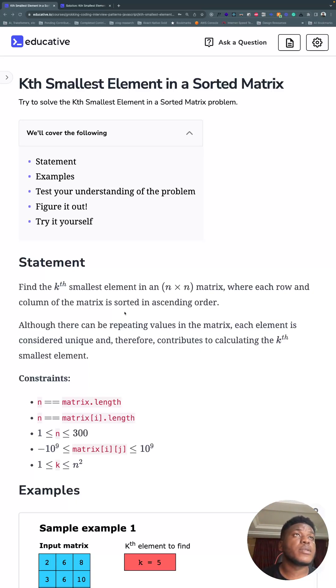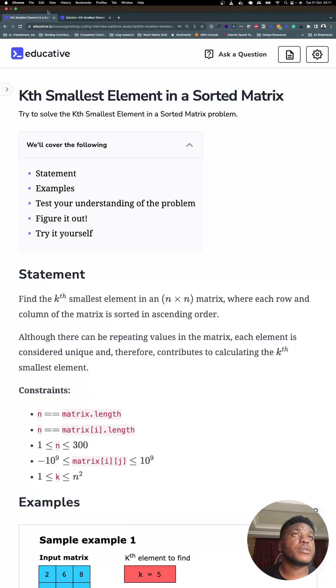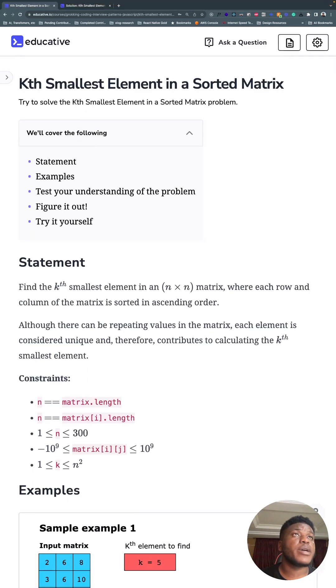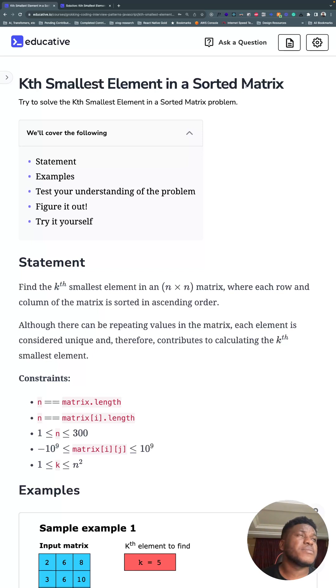Welcome. The final problem in the k-way merge pattern is to find the kth smallest element in a sorted matrix.